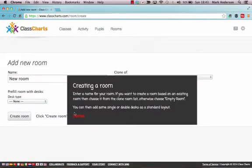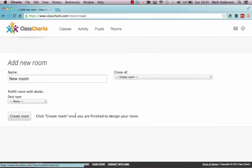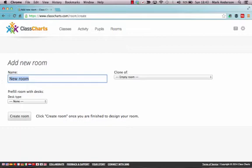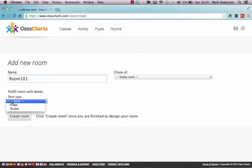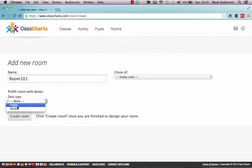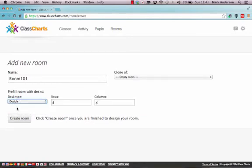Now creating a room is dead simple. Give it a room name, we'll just call it Room 01. And then choose what sort of desks you want, singles or doubles, and how many rows and columns you want.